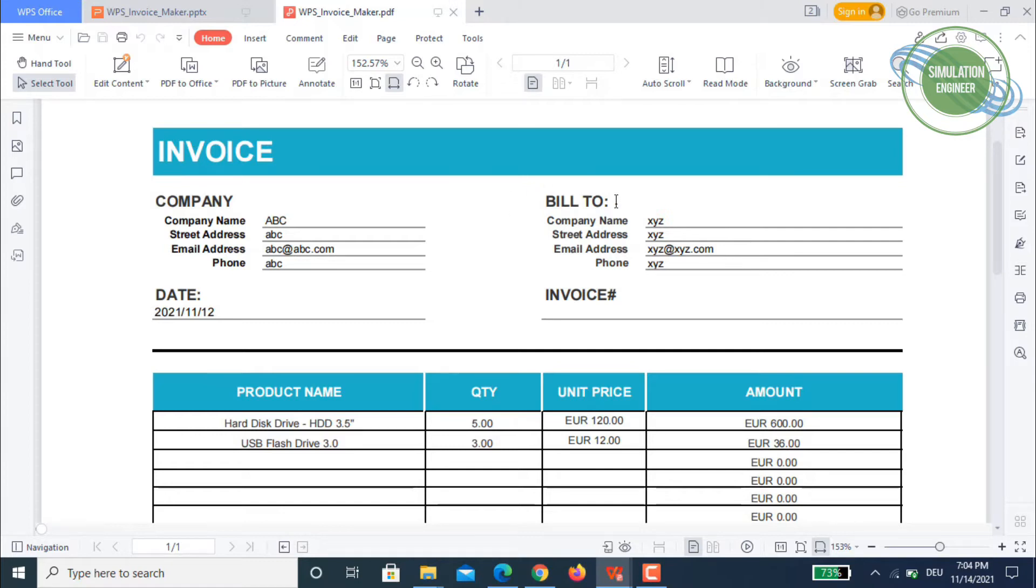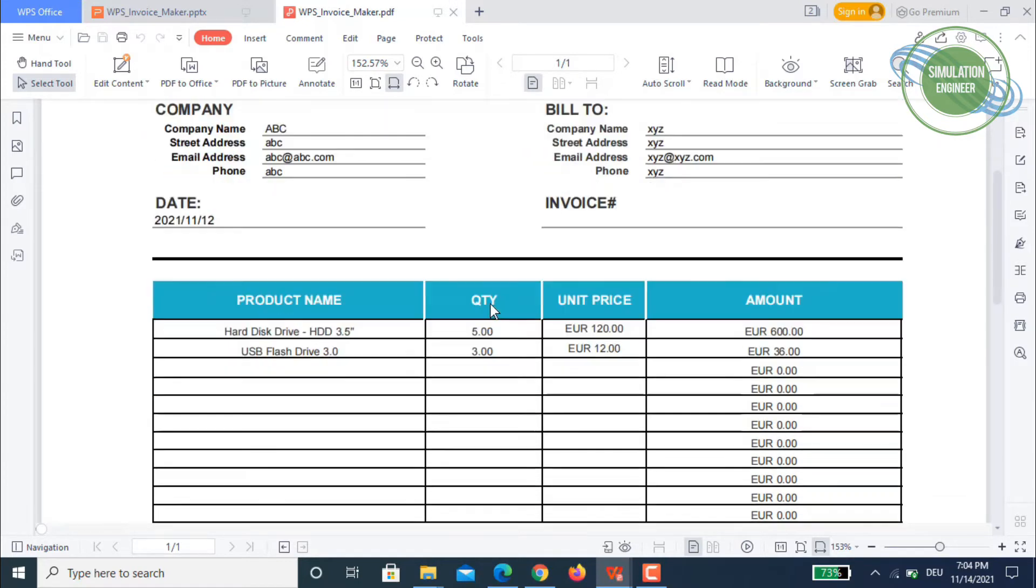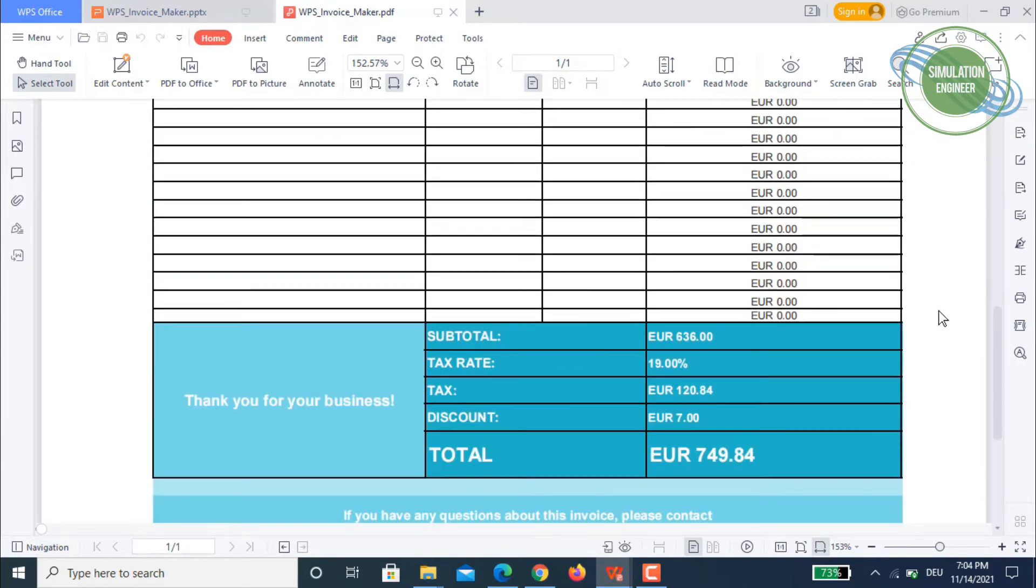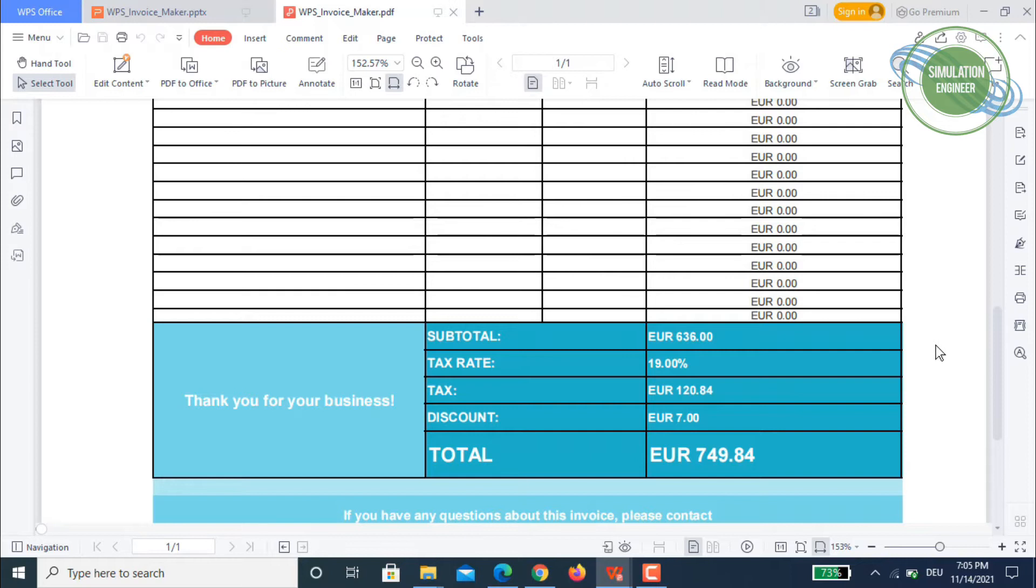You can add date, invoice number, product name, quantity, unit price, and amount. In the end you can even add subtotal excluding the sales tax, add tax rate, discounts, and finally you will have a total amount which the company is to pay against the product you have sold out.